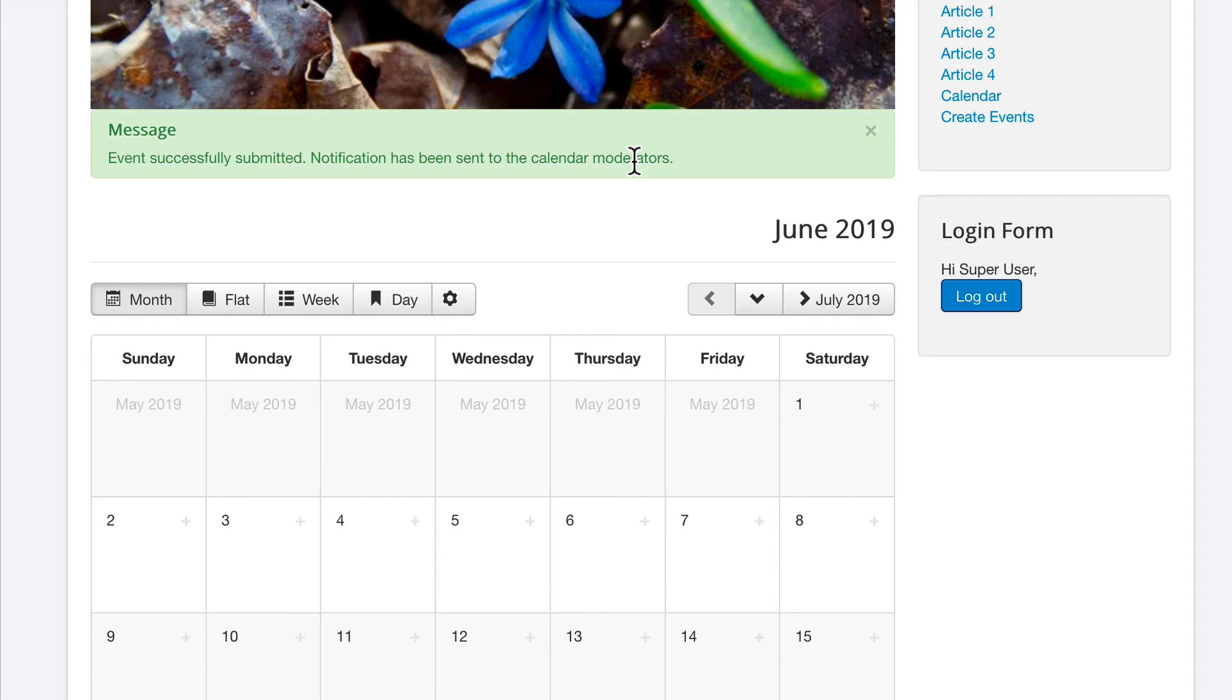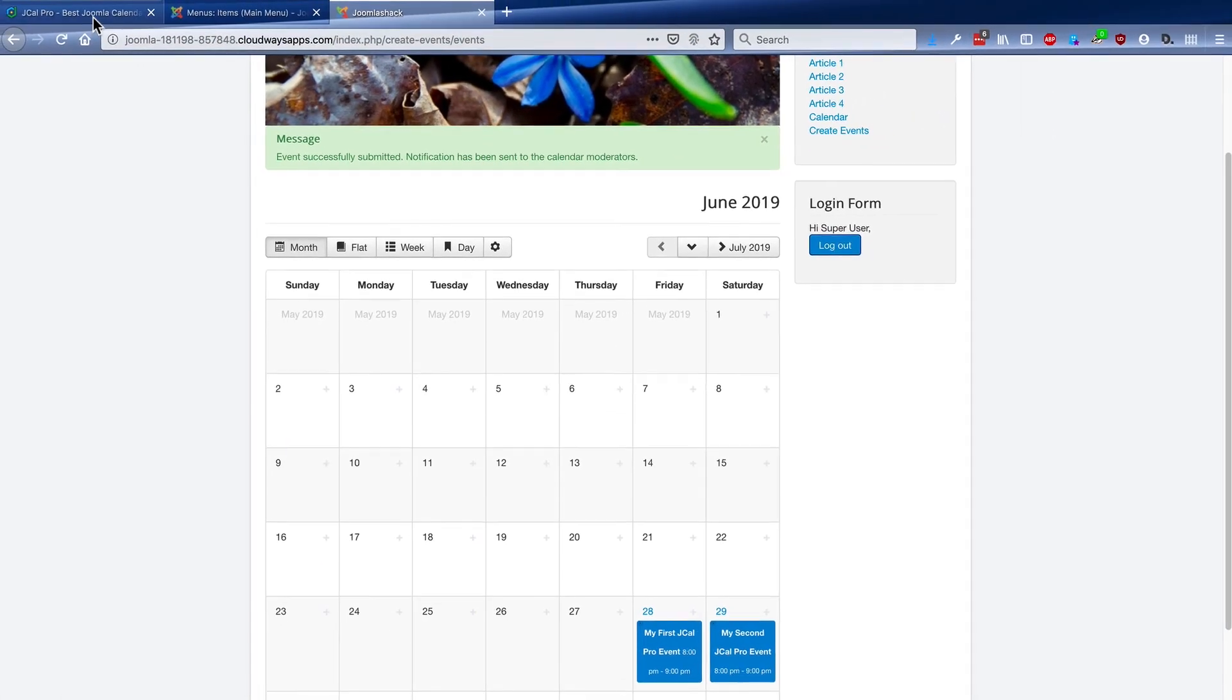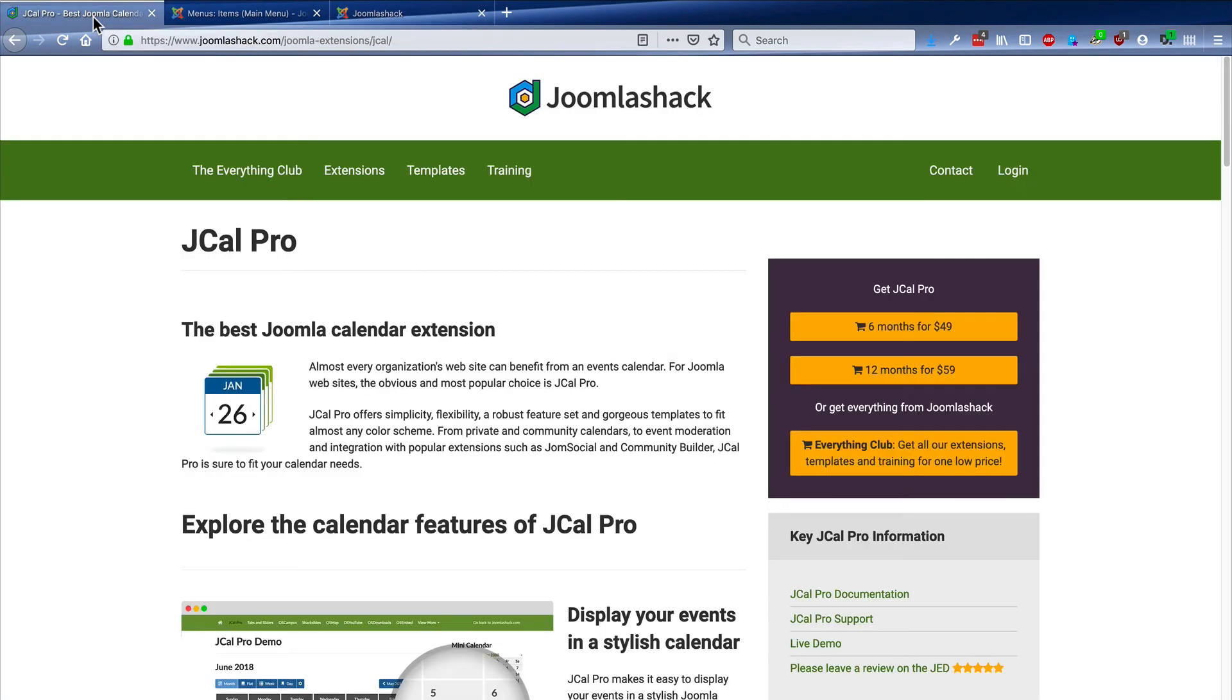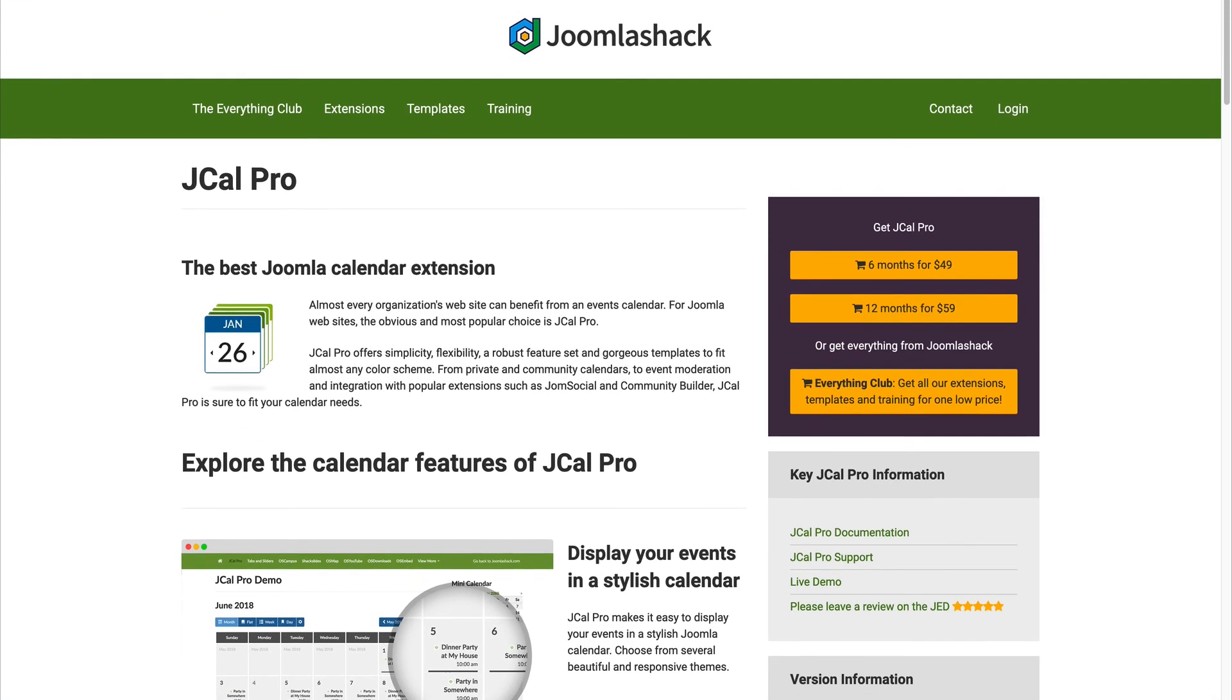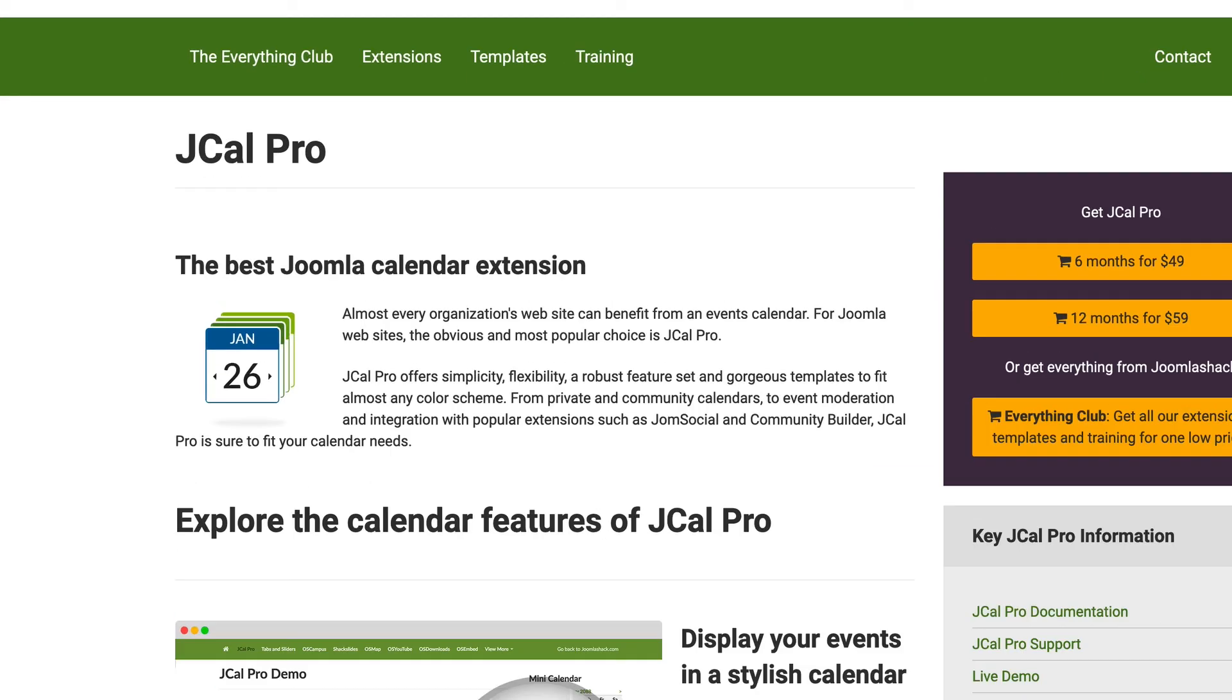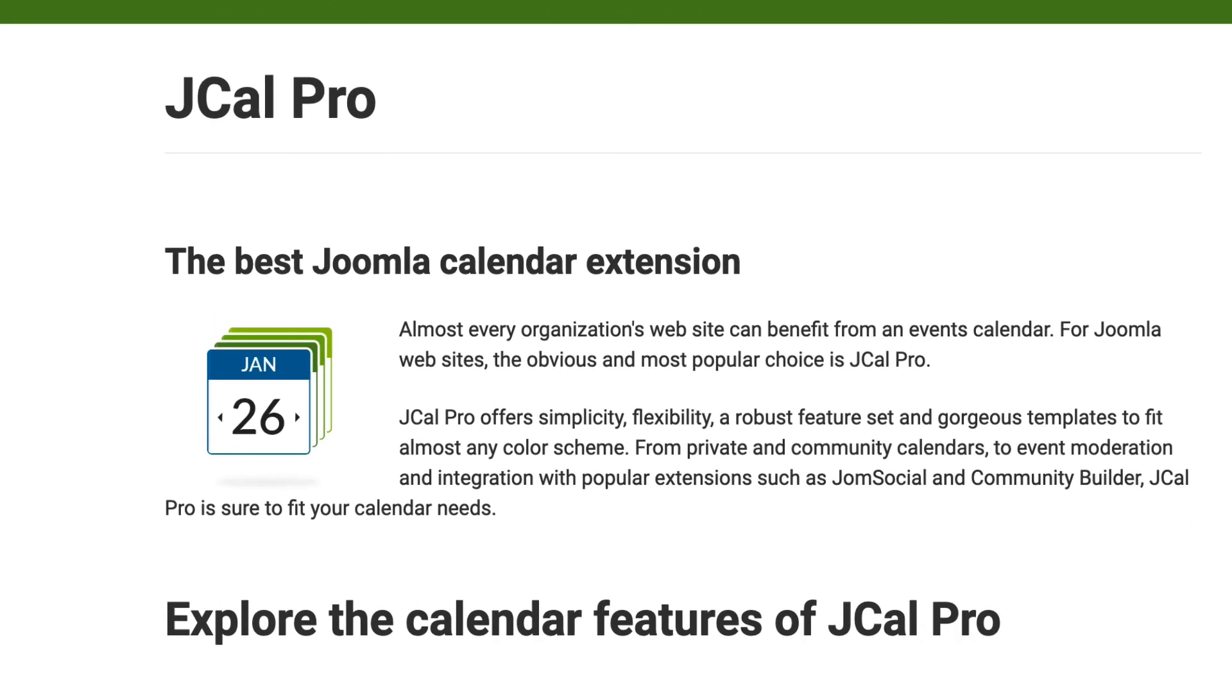Overall, JCal Pro is enormously flexible. In this video, we've shown you how to get started. But there's a lot more to discover. Head over to Joomla Shack and the JCal Pro page and take JCal Pro for a test drive. It really is the best Joomla calendar extension.